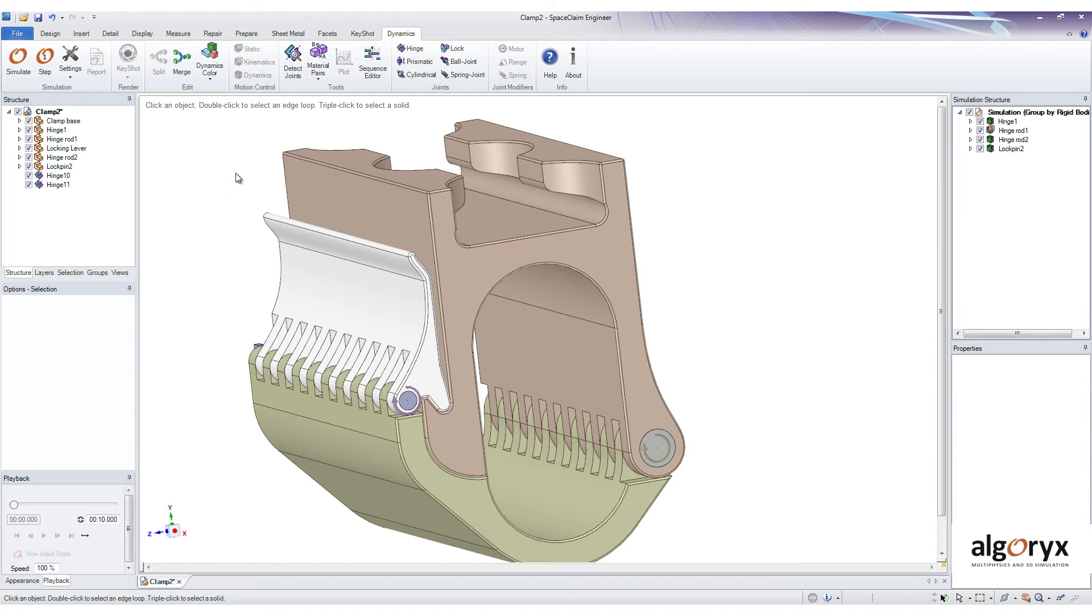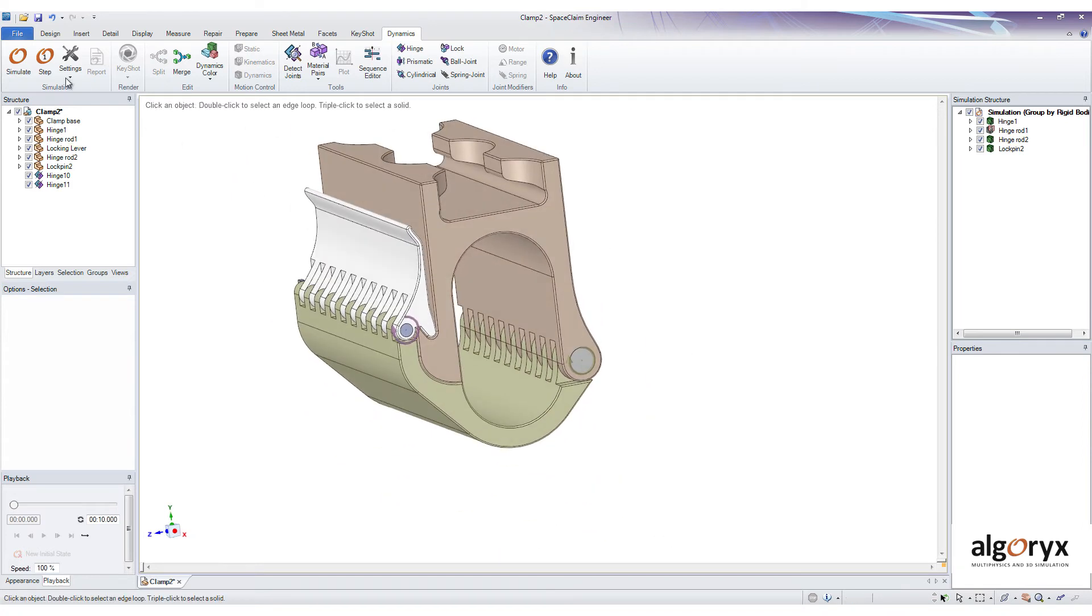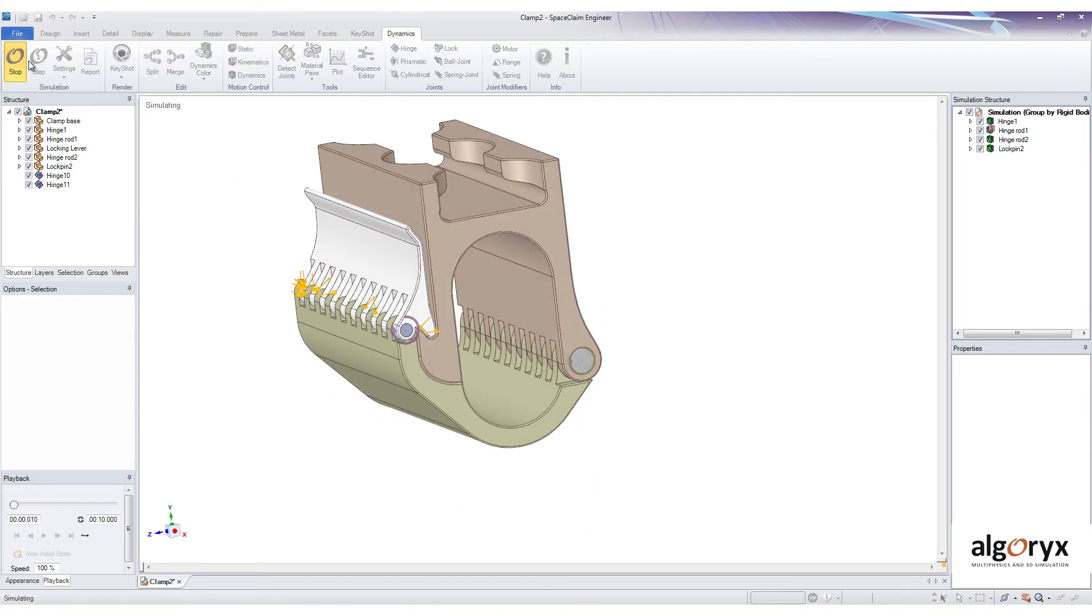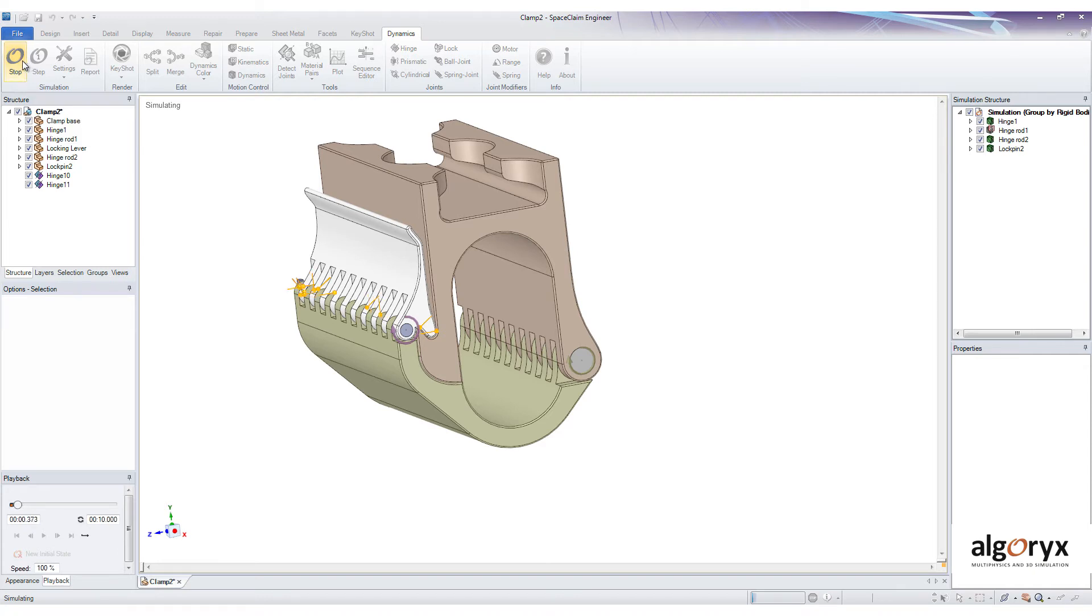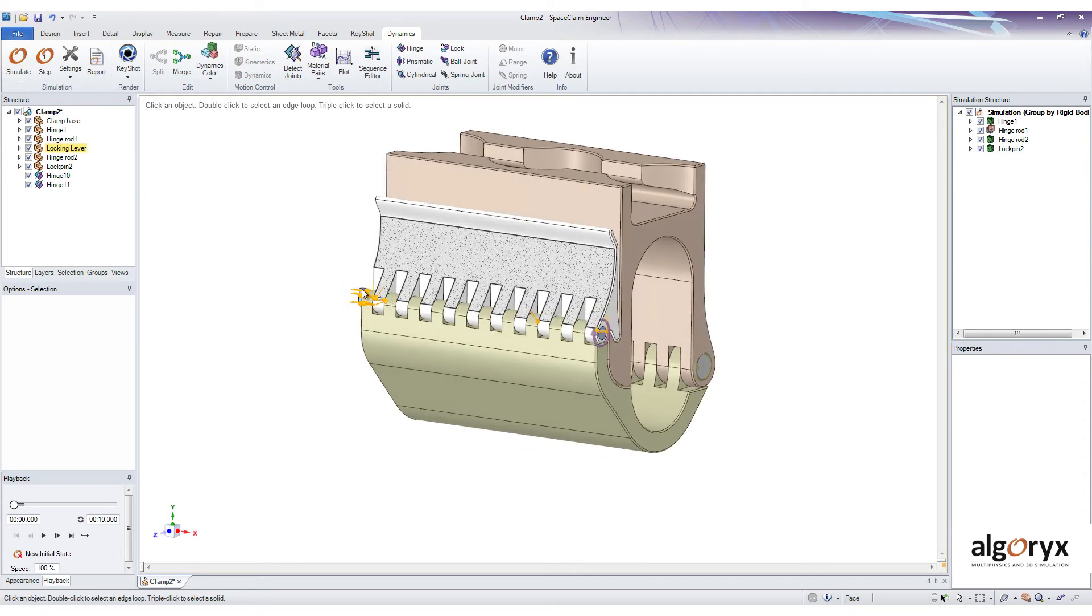When we have organized the model the way we want, we can press the simulate button to make an initial check for potential errors, with either the model or the way we set it up. And this is a good way of quickly getting an idea of how the system is behaving.